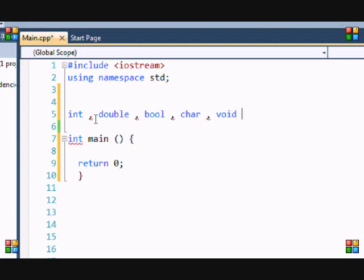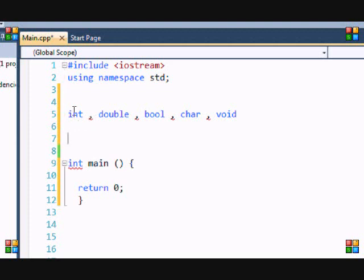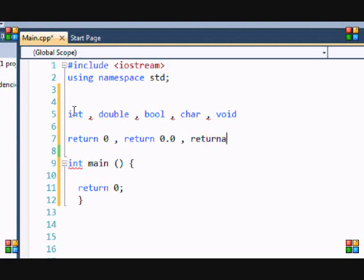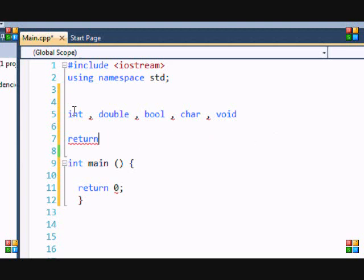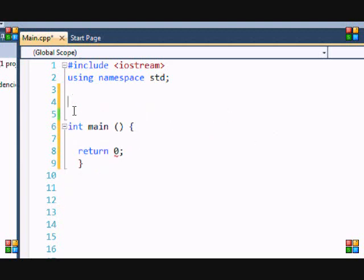For an integer function you have to return a value like zero; for double you'd return 0.0; for bool you have to return true or false; for char you return a string or variable name. If it's void you return no value. Void is the most common one you'll probably use — it means you just don't return a value, you just allow the function to do something. For example, if you're making a game and you want your character to walk, you don't need to return a value. But if you're calculating health, you'd use an integer or double function to return the health value.